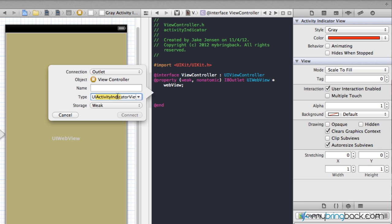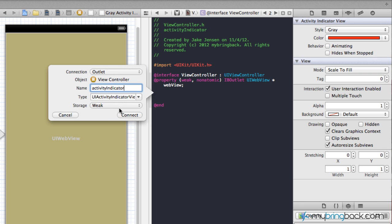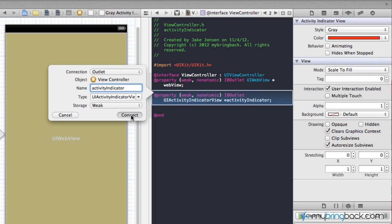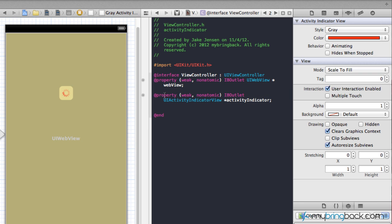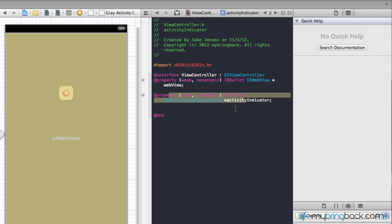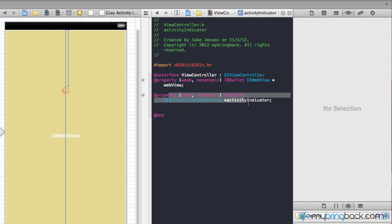Make sure this type here is the activity indicator. One time I selected the UI web view and I was just confused for like 20 minutes straight. I was like what in the world, this thing should be working. But anyways, the name we're just gonna go pretty simple here and just put in activity indicator. Storage is weak, in this case is fine. We're gonna go and connect this. Once you connect it, that'll be pretty much the last thing that we'll have to do as far as objects and outlets.